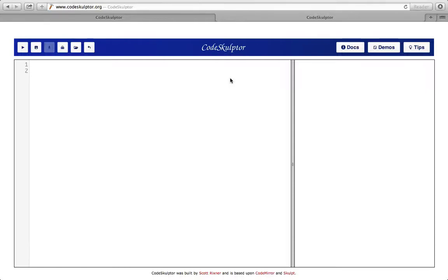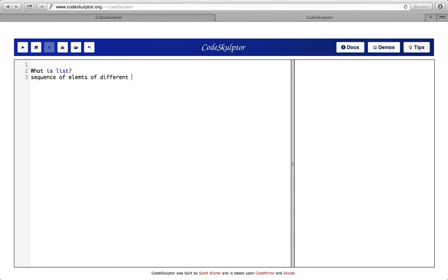Hello, welcome to another video tutorial on Python programming basics. Today we will see lists. So what is a list? A list is a sequencing structure in Python — it is a sequence of elements of different data types, or I should say any data type.